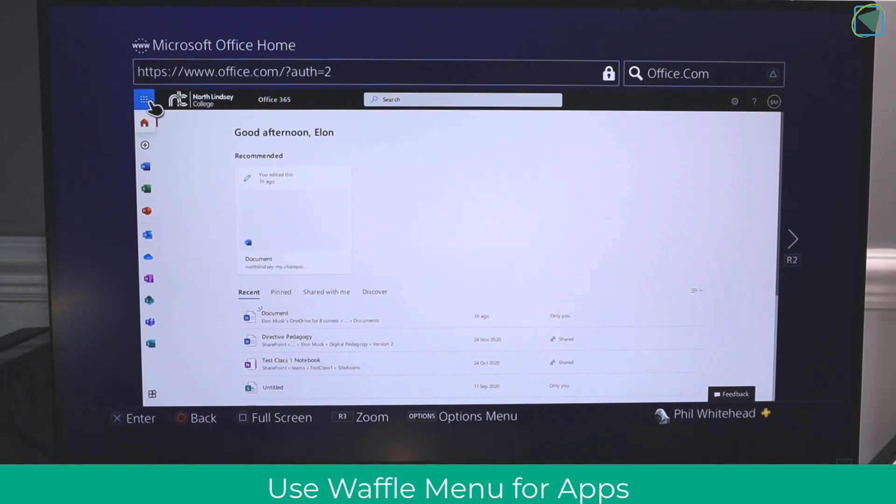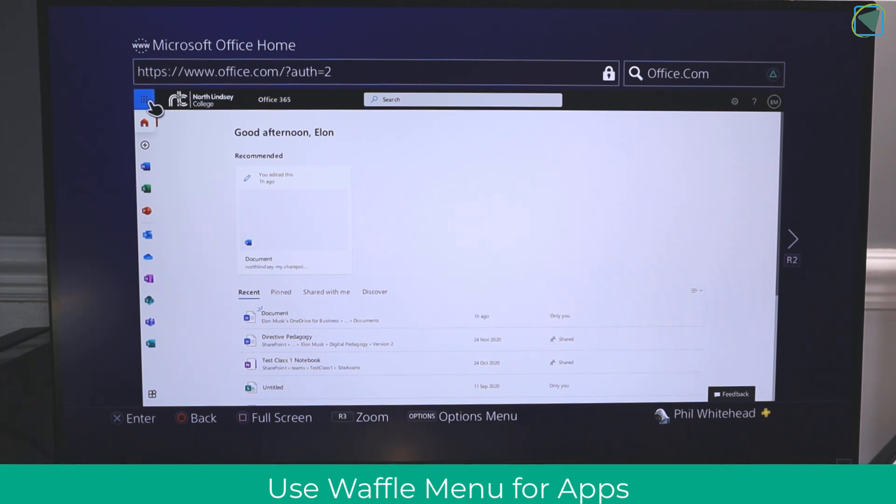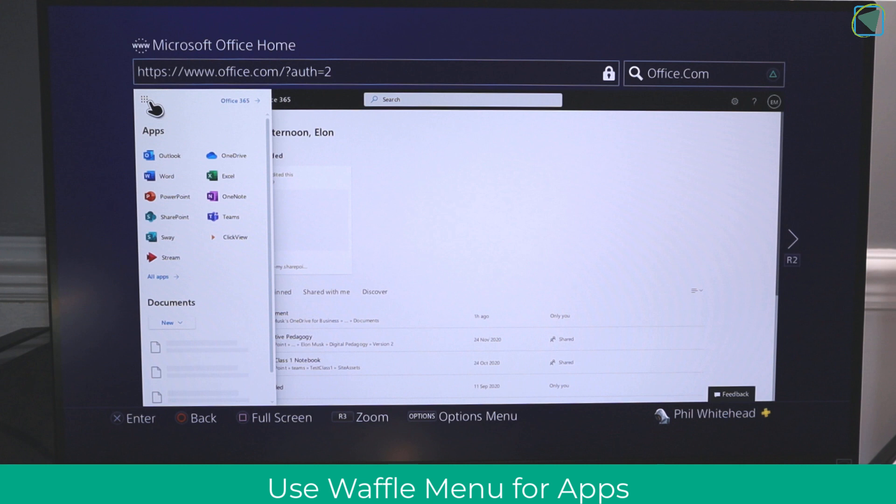When you then click on the waffle menu, you'll be able to access all of the relevant files and resources that you're used to using in college or school, such as Microsoft Word for your files and working on documents, OneDrive for your file storage, and PowerPoint for presentations.